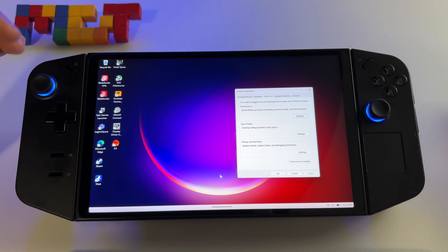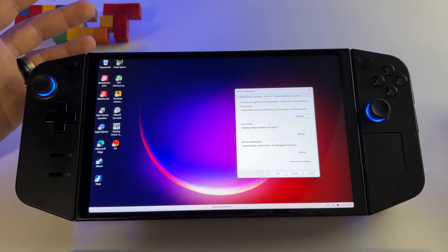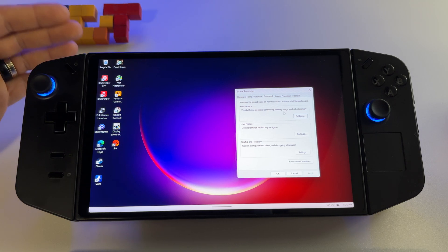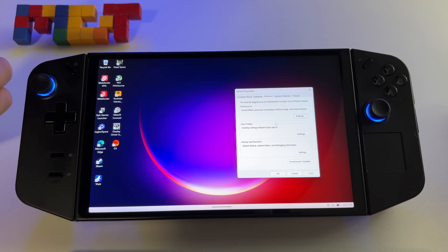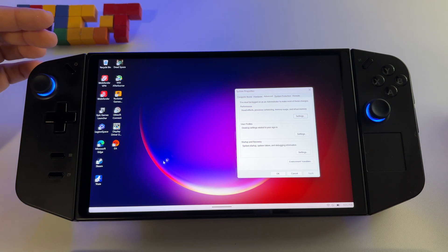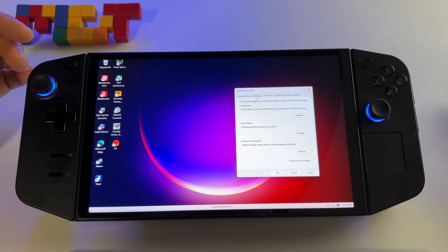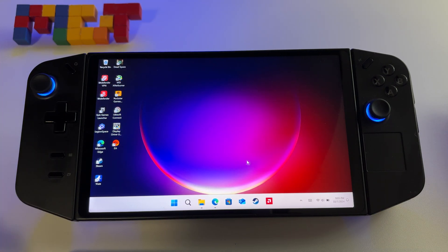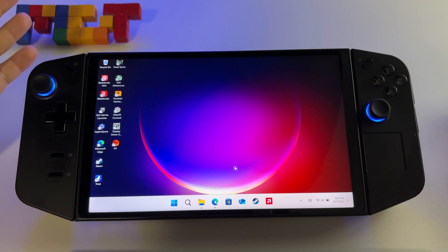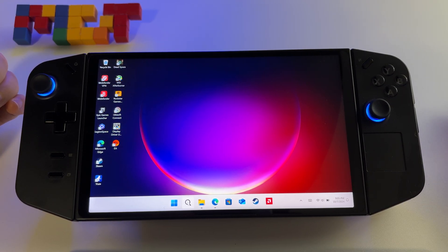Another very important step: make sure you stop the automatic update for your drivers for your graphics card. It happened to me — it will basically erase the new Adrenaline software and replace it with the official one. To turn automatic updates off, right-click the Windows logo, go to System, go to System Properties, select Hardware, Device Installation Settings, and make sure you have 'No' selected. Save it and Windows won't overwrite this driver.